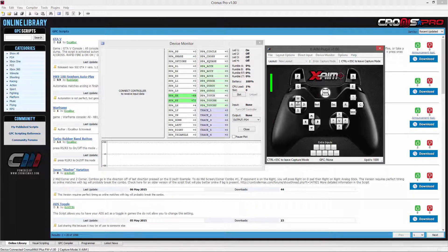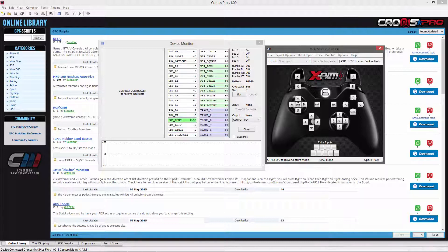Once in capture mode, your device will begin forwarding the signals of your mouse and keyboard over to your console.